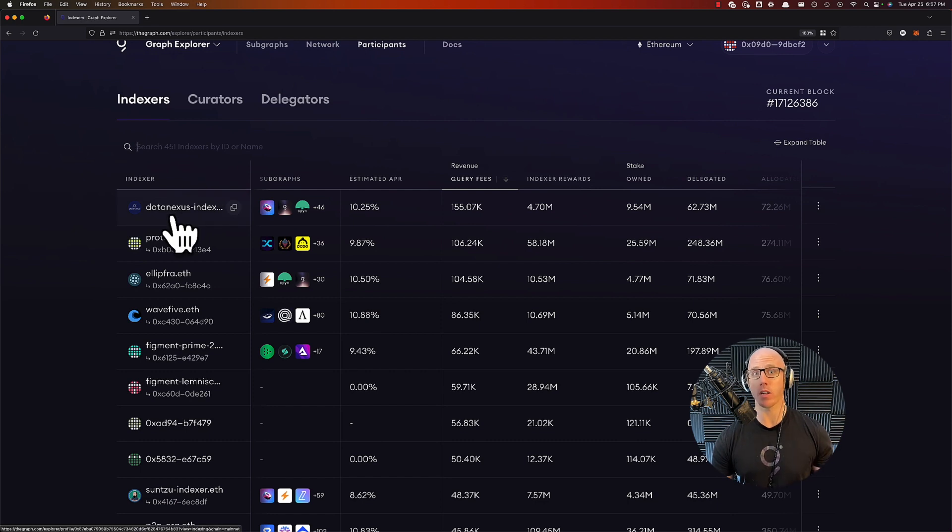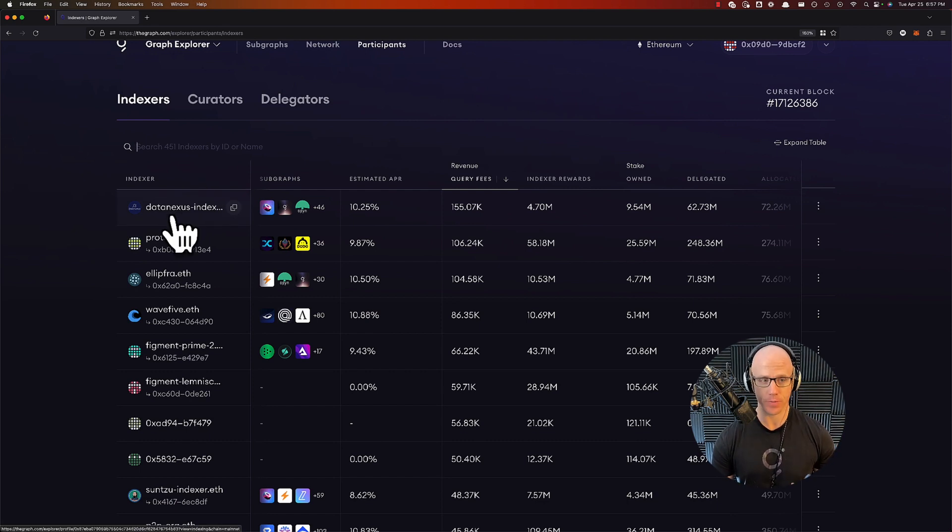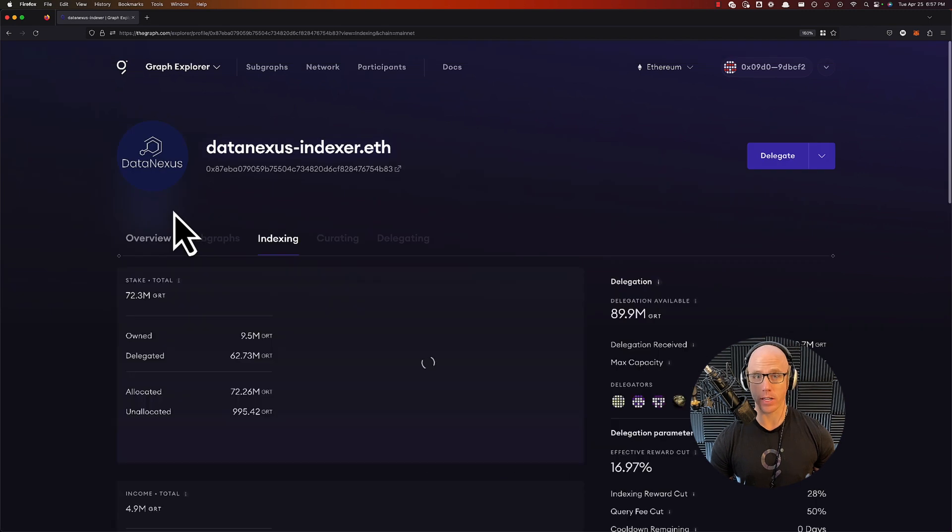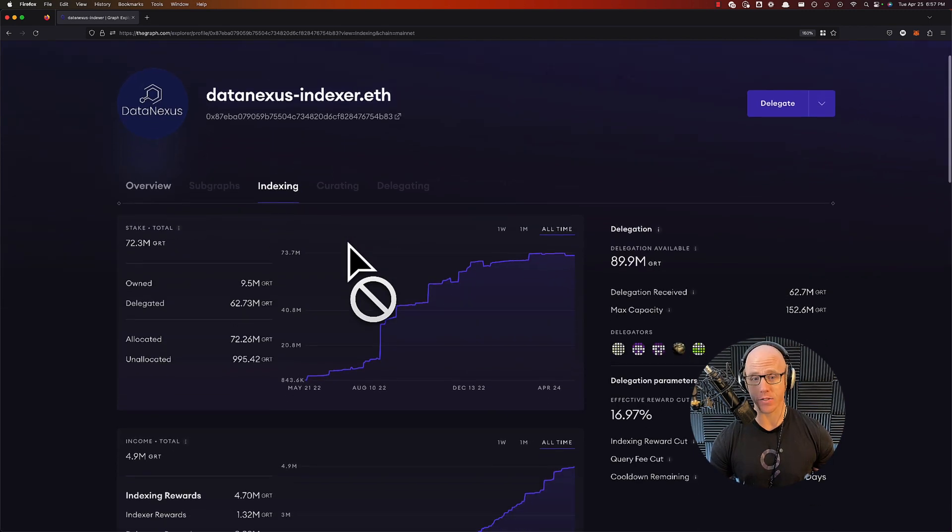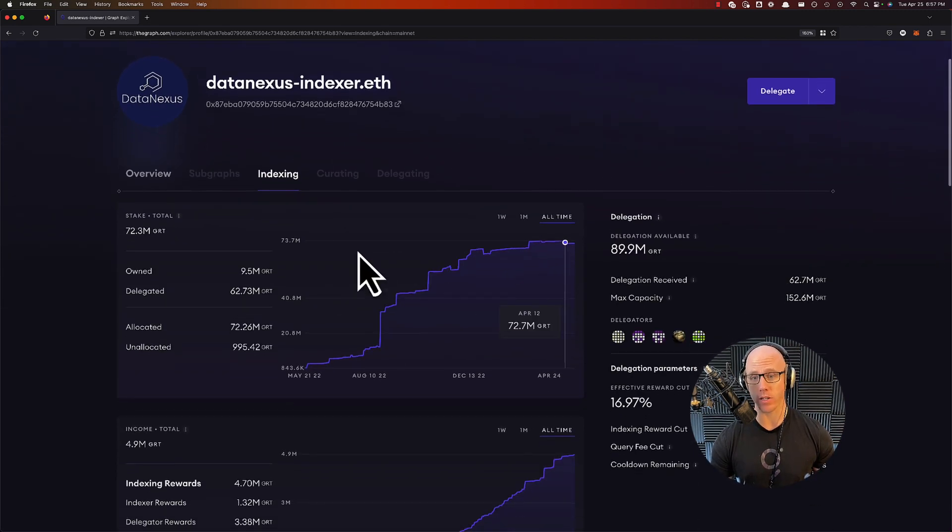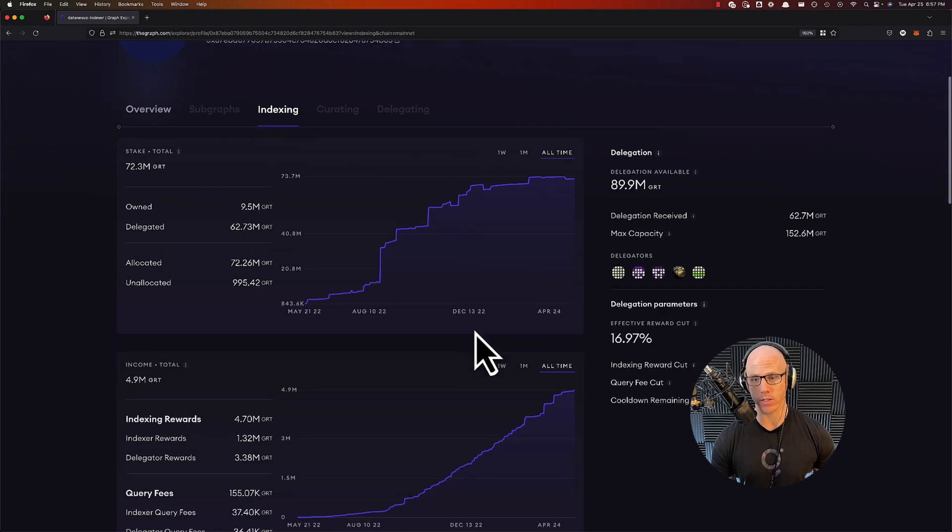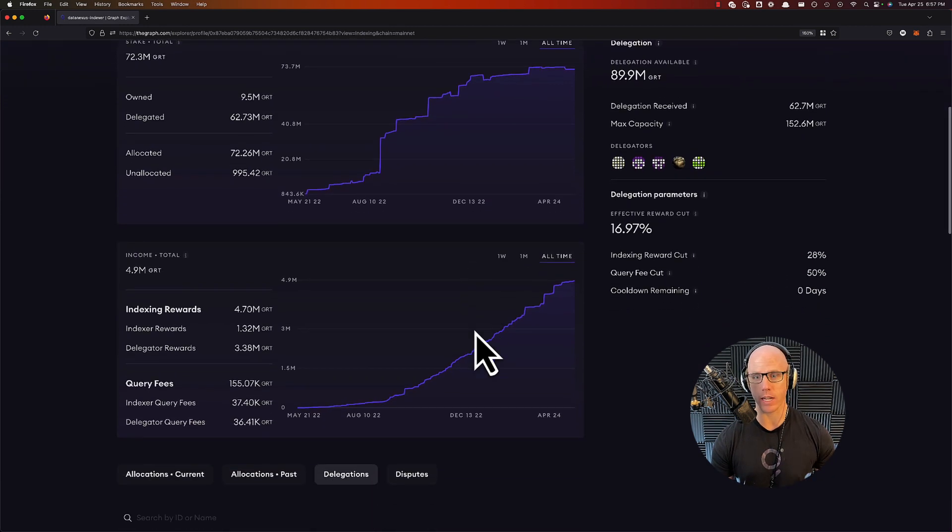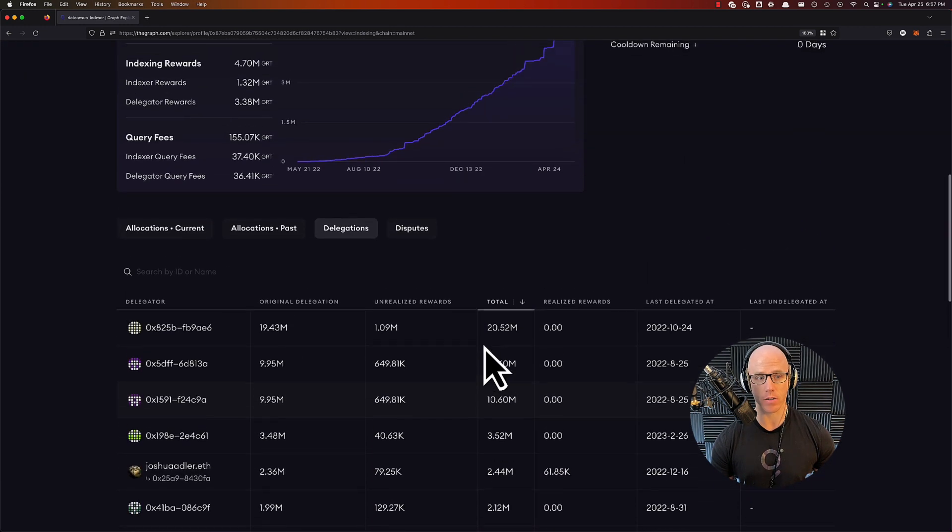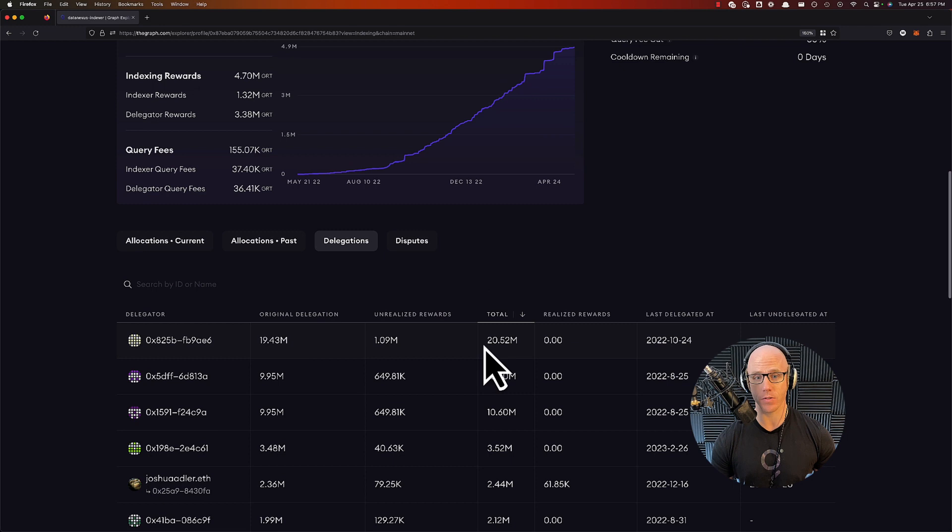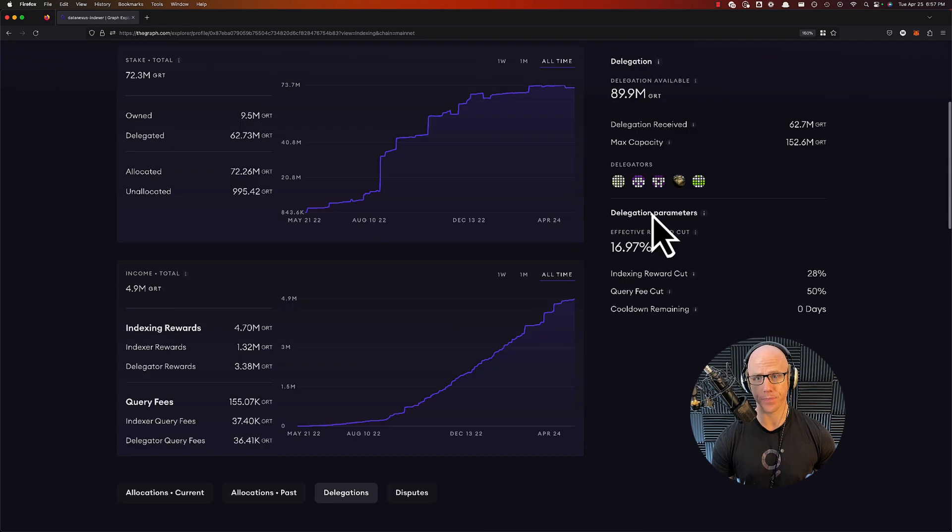Once you've come to a conclusion on an indexer that you want to delegate to, you can go ahead and proceed. If you click on any indexer, you can get more information on their dashboard and really understand what they're doing. You could see all the other delegators that are currently delegating to this indexer.